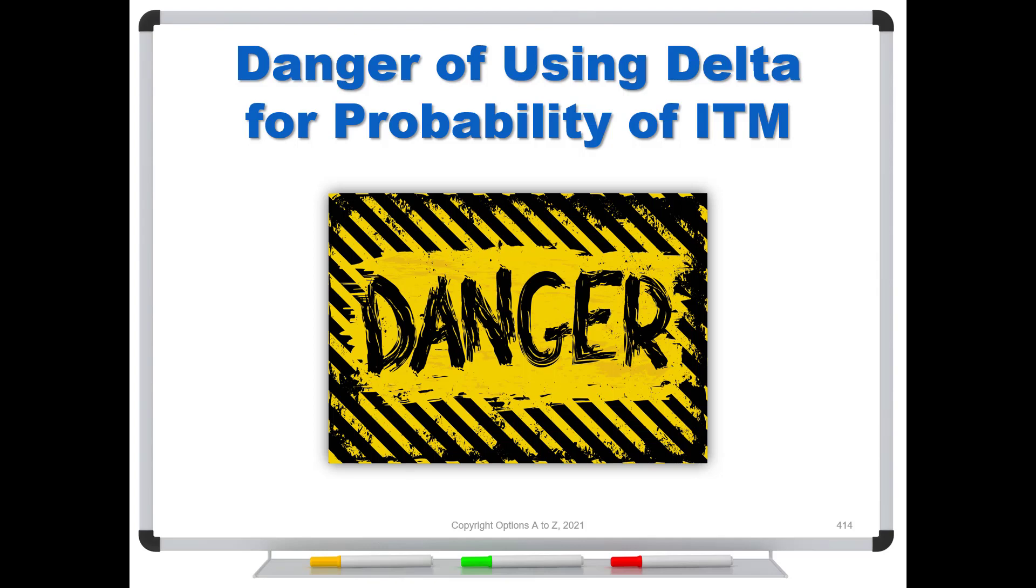And if you talk to a lot of people out there, lots of books and websites will all say that your option's delta is the probability of your option being in the money. And my main point of this video is to show you that in some cases that can be an okay assumption, but in other cases it's going to be grossly off.